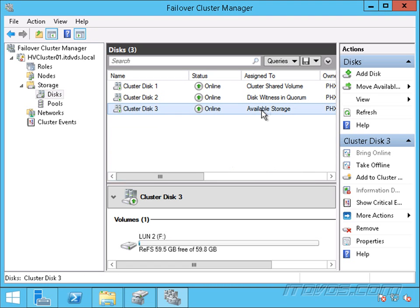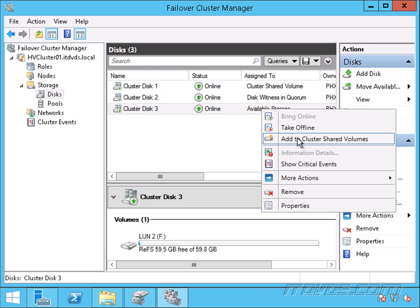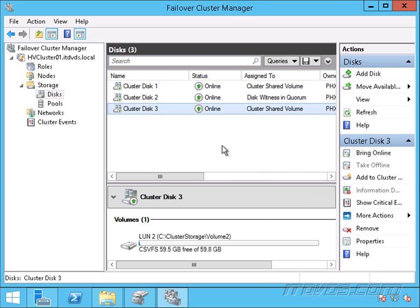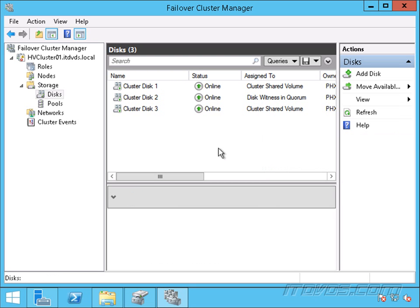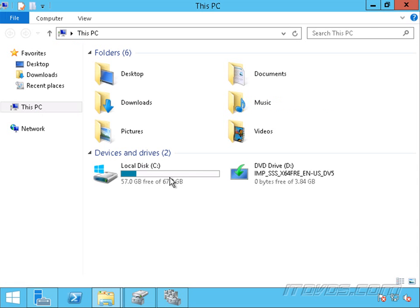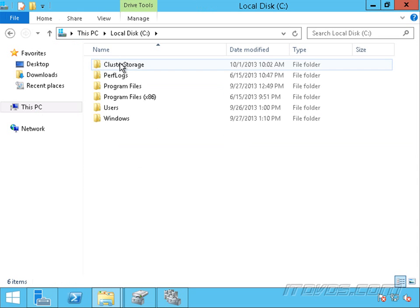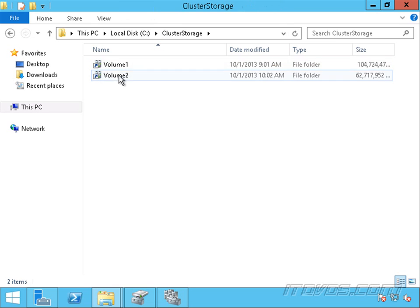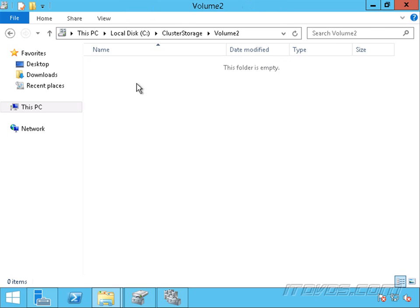There it is. We can see it's marked as Available Storage. So I'm just going to right click on it and add to Clustered Shared Volumes. And that's it. So pretty simple. Now if we open up Explorer here, go to our C Drive Cluster Storage. We can see now we have Volume 1 and Volume 2. So Volume 2 is our new Clustered Shared Storage. We can begin adding virtual machines to it and it's ready for use.